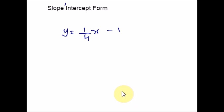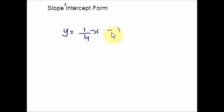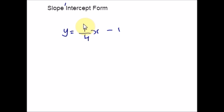It is pretty straightforward to graph this line. The y-intercept is negative 1, so it crosses 1 unit down from the origin. The slope is a positive 1 over 4, so it will go up 1 unit and over 4 units to the right.